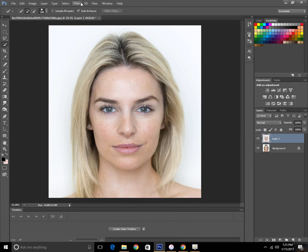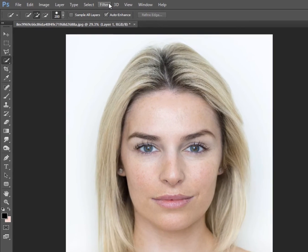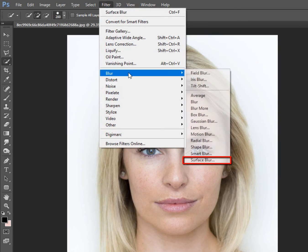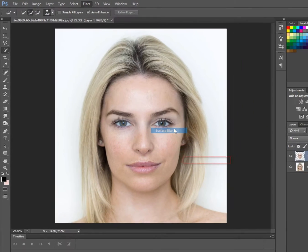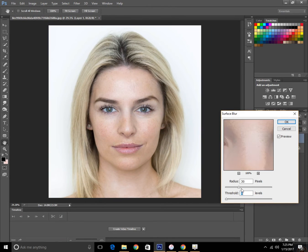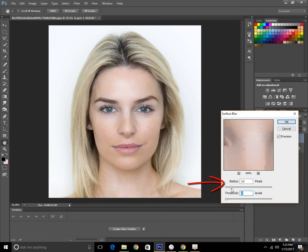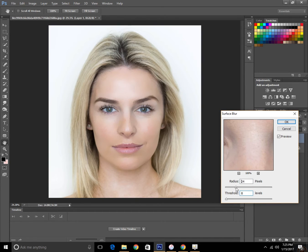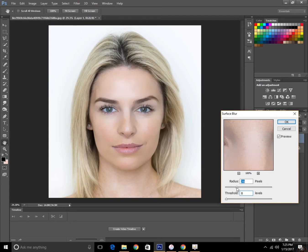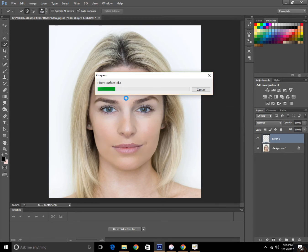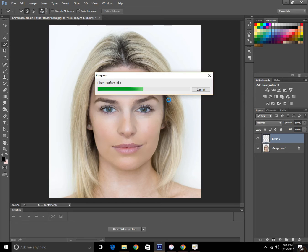Then we are going to smooth the face by going to Filter, Blur, and Surface Blur. Once you go to surface blur, I'm increasing the radius and threshold so it looks smoother. It is looking smoother right here. So I'm using this and click OK. It will take a few seconds to process.